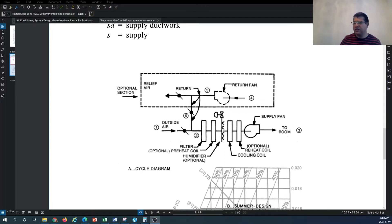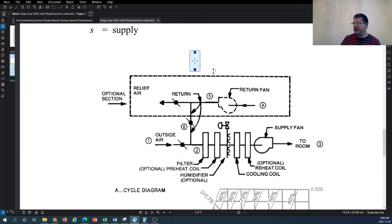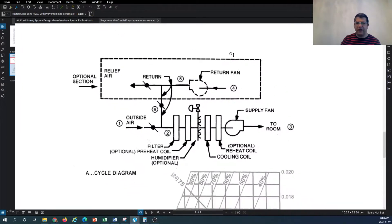As you can see in this high-level schematic, we are showing an air handling unit with two fans - we have the supply fan here and we have the return fan.